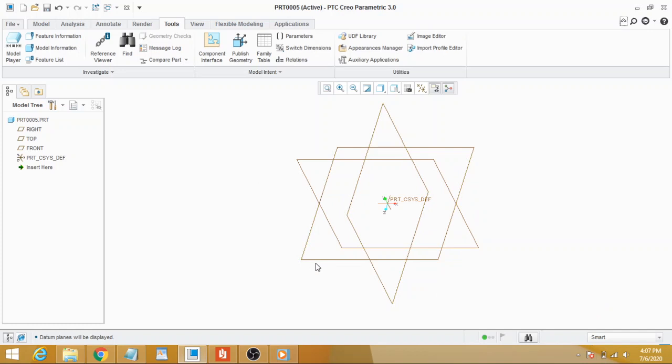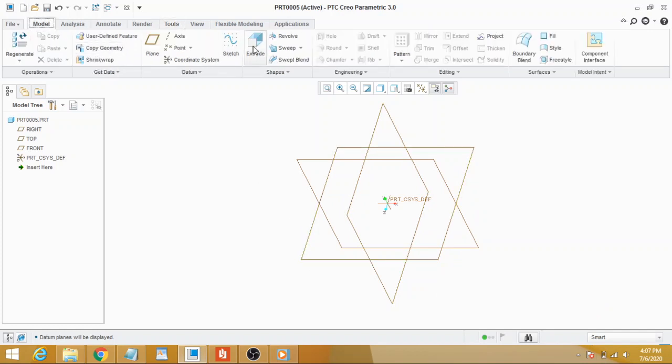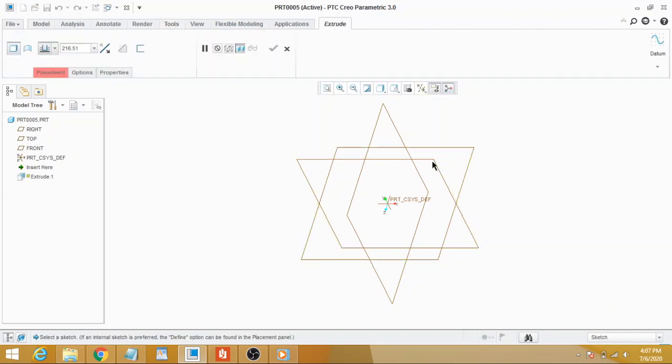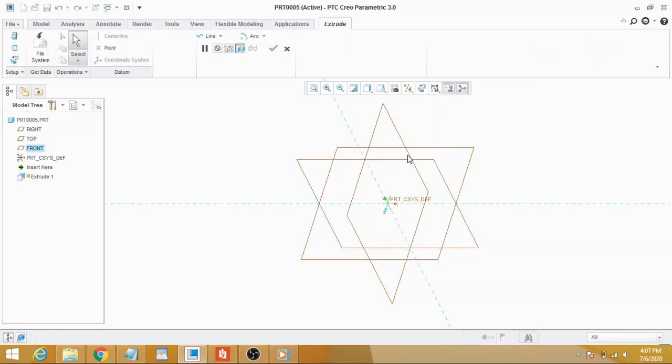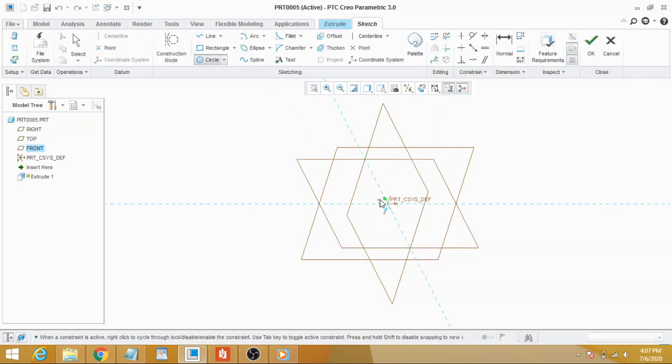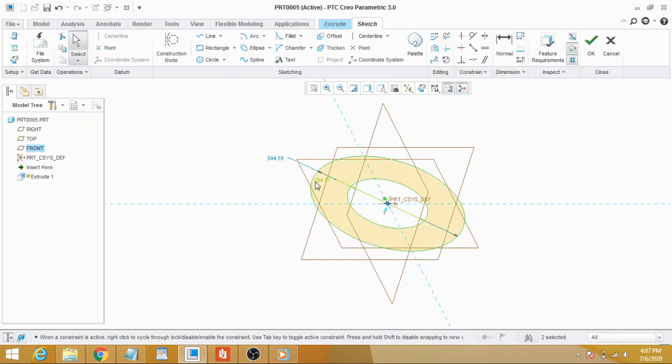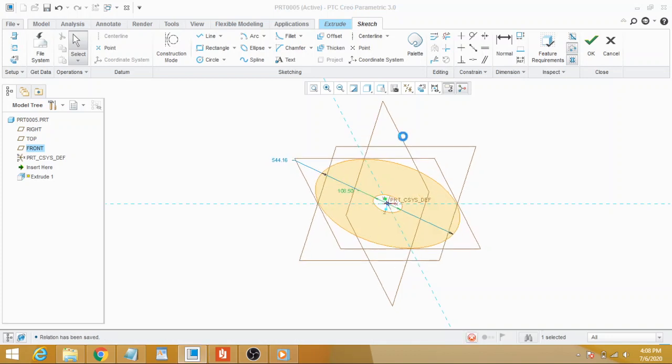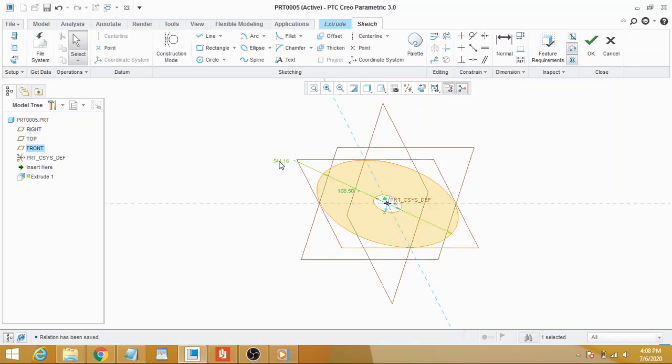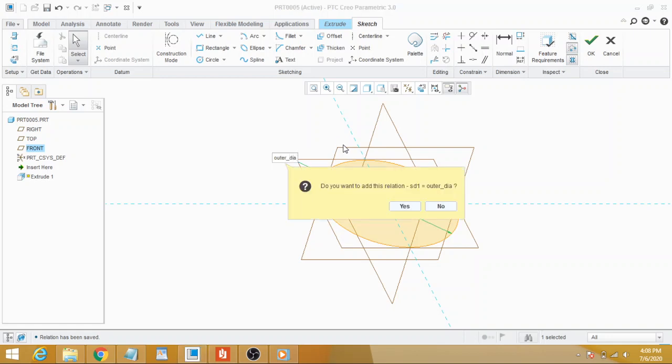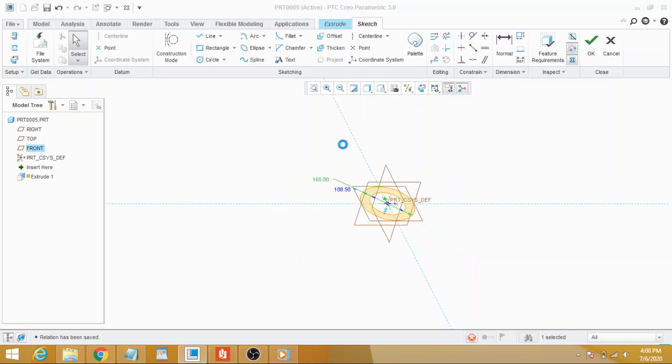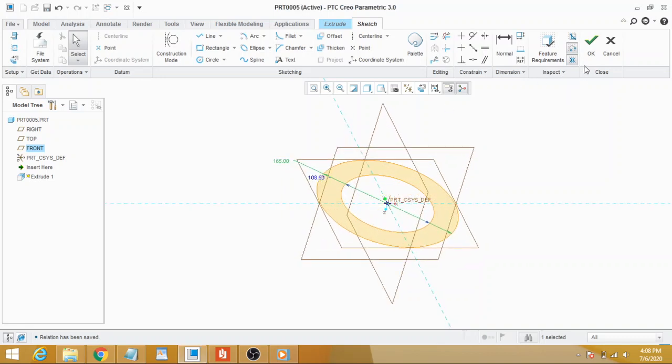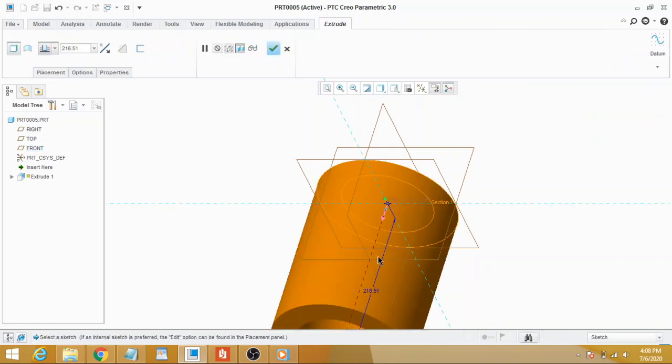Now go to Model and Extrude. Select front plane, draw two circles, and dimension them. The smaller one is root diameter and the larger one is outer diameter. These values are coming from the relations that we used.